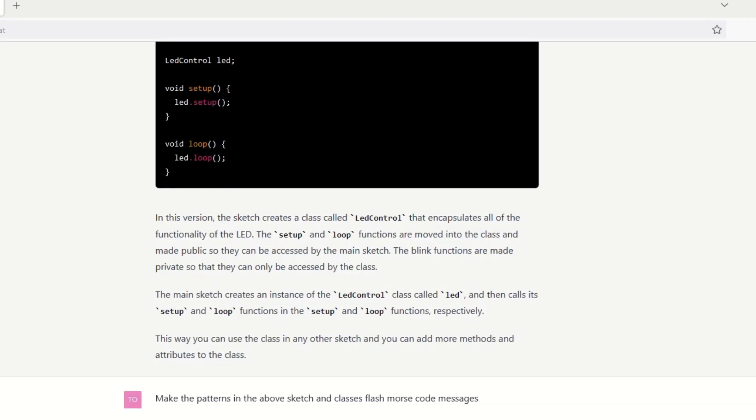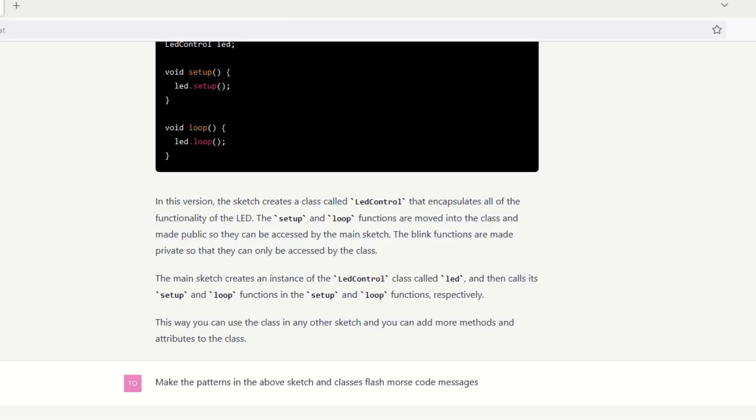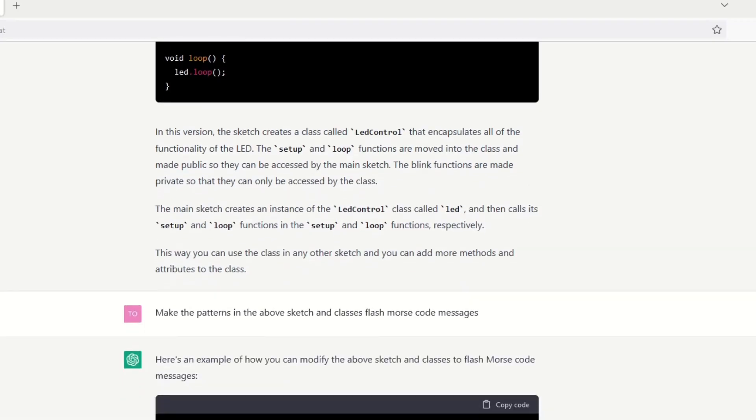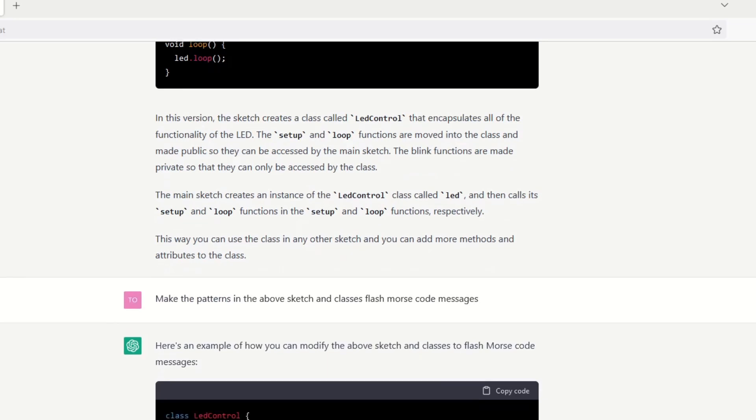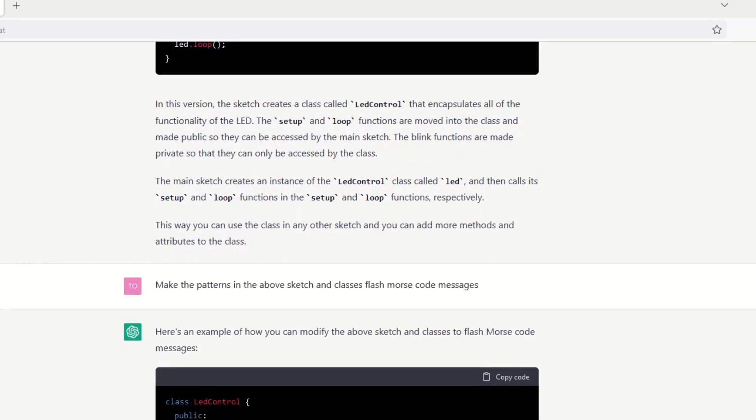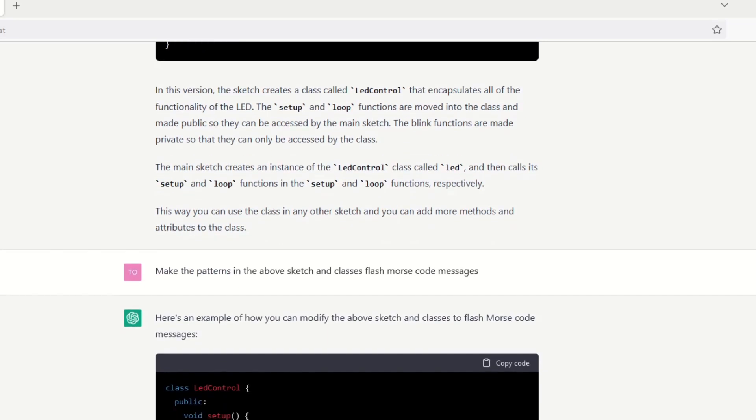Finally, I asked ChatGPT to add the ability to flash Morse code for the patterns. It turned out pretty nice. The code looked well organized.